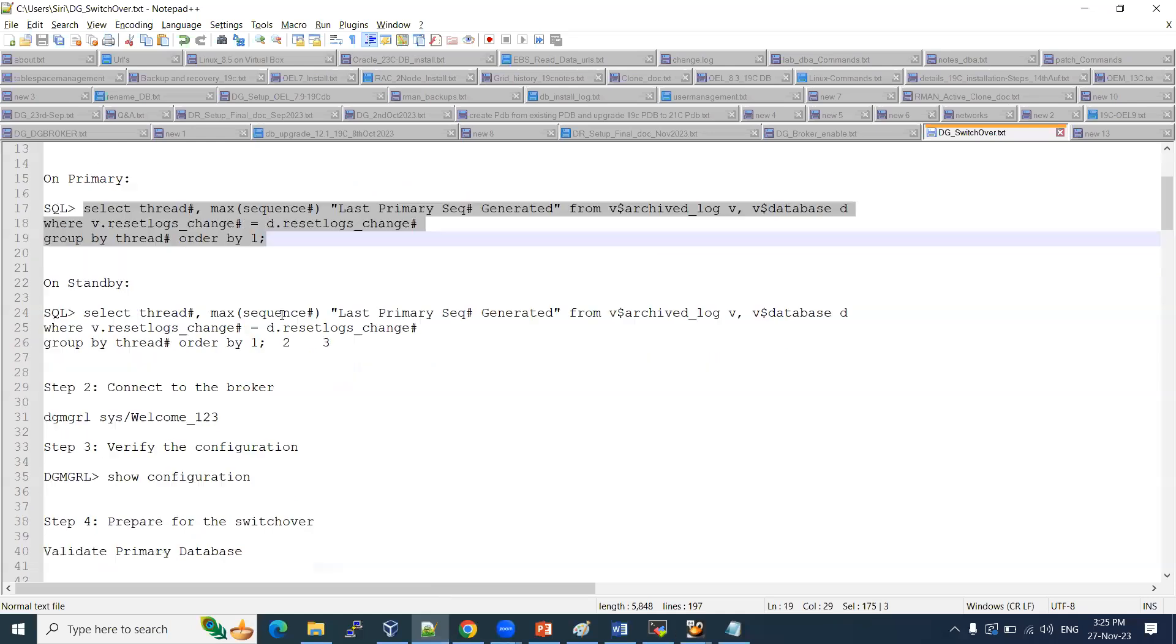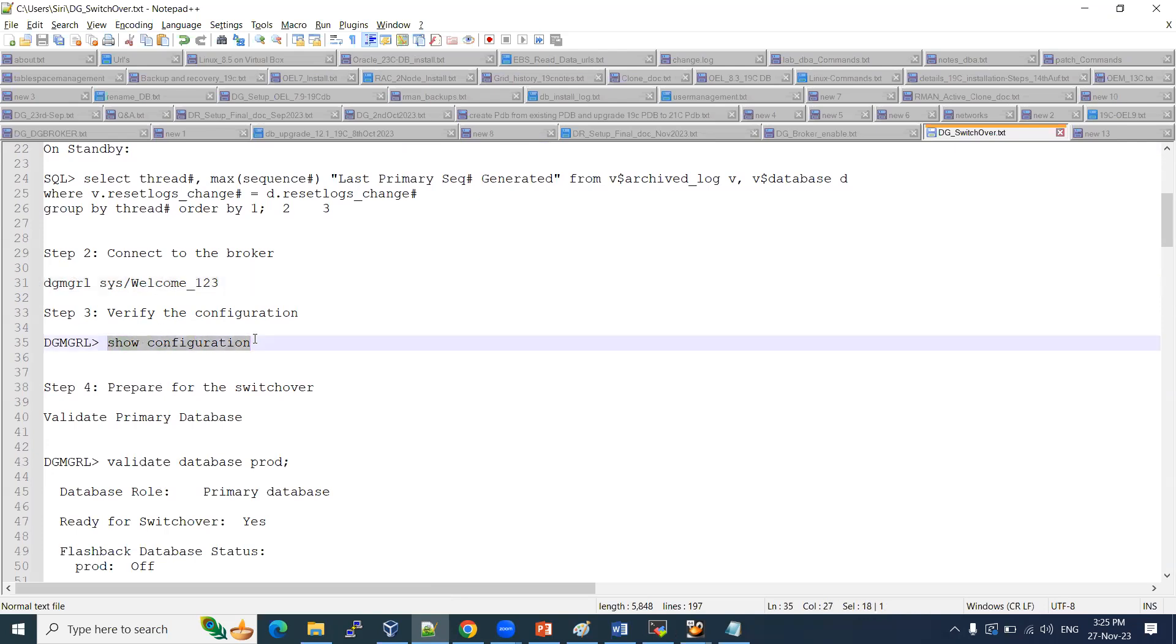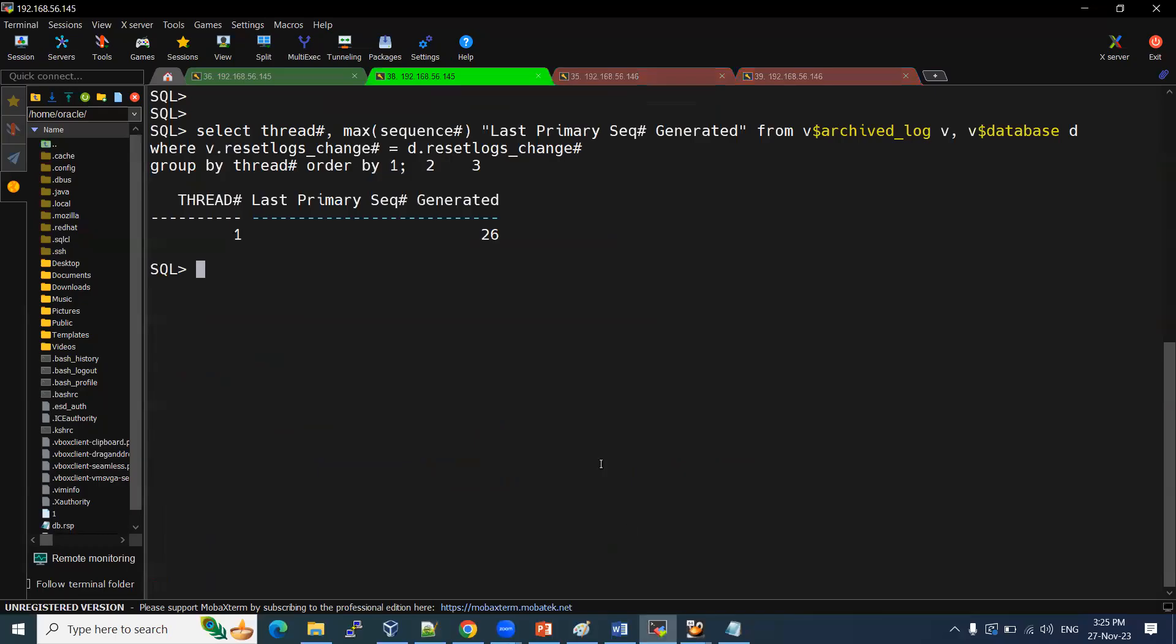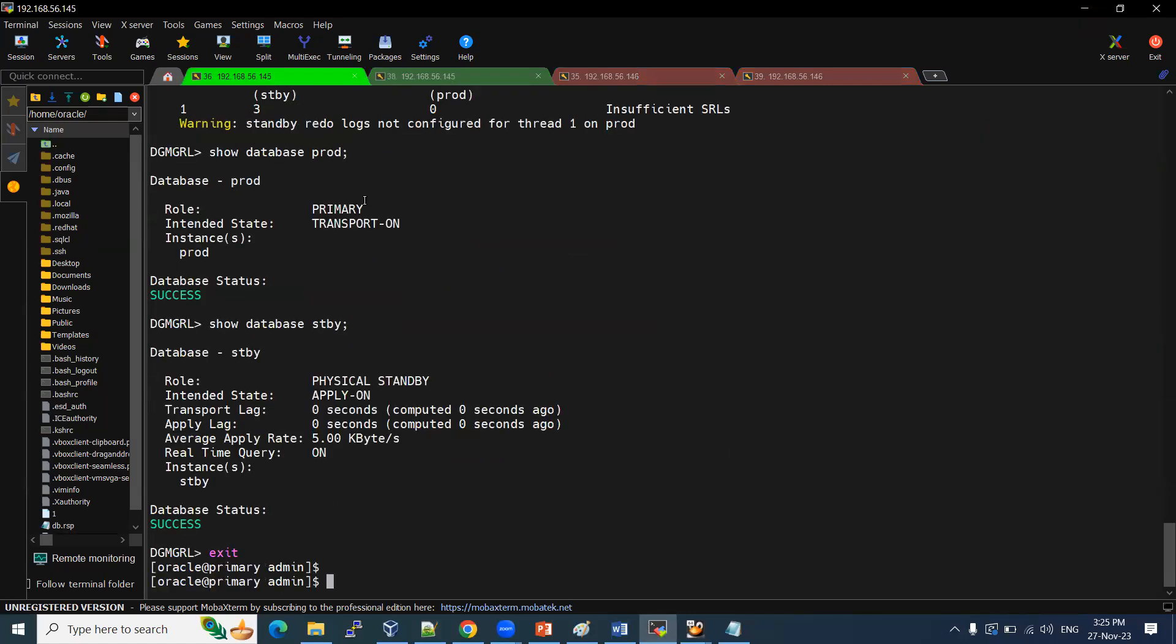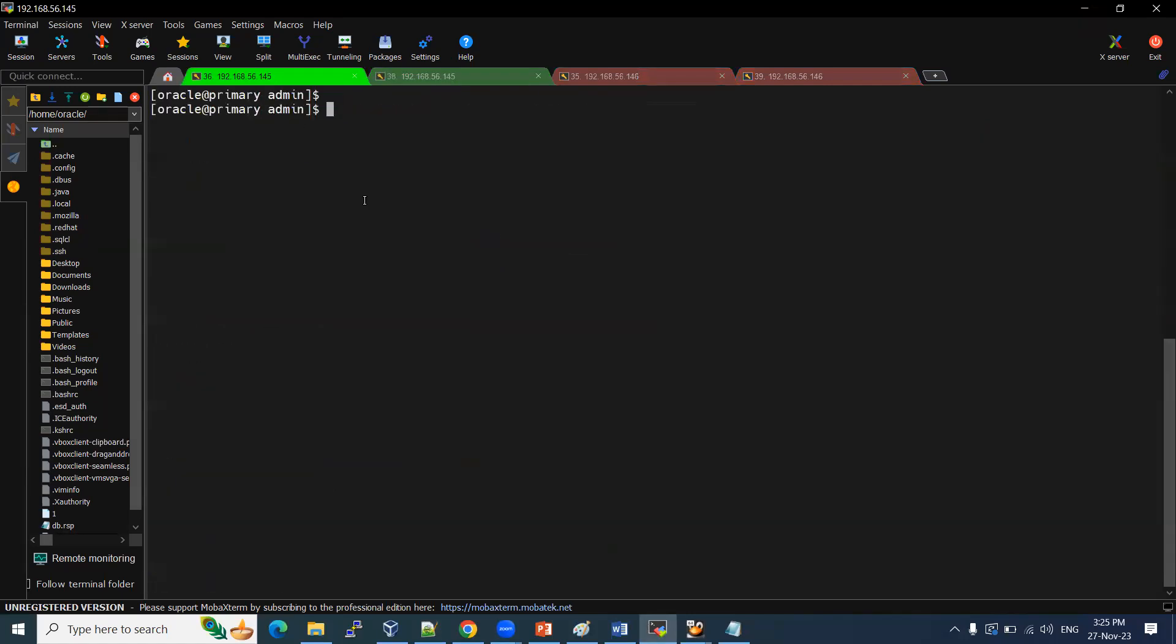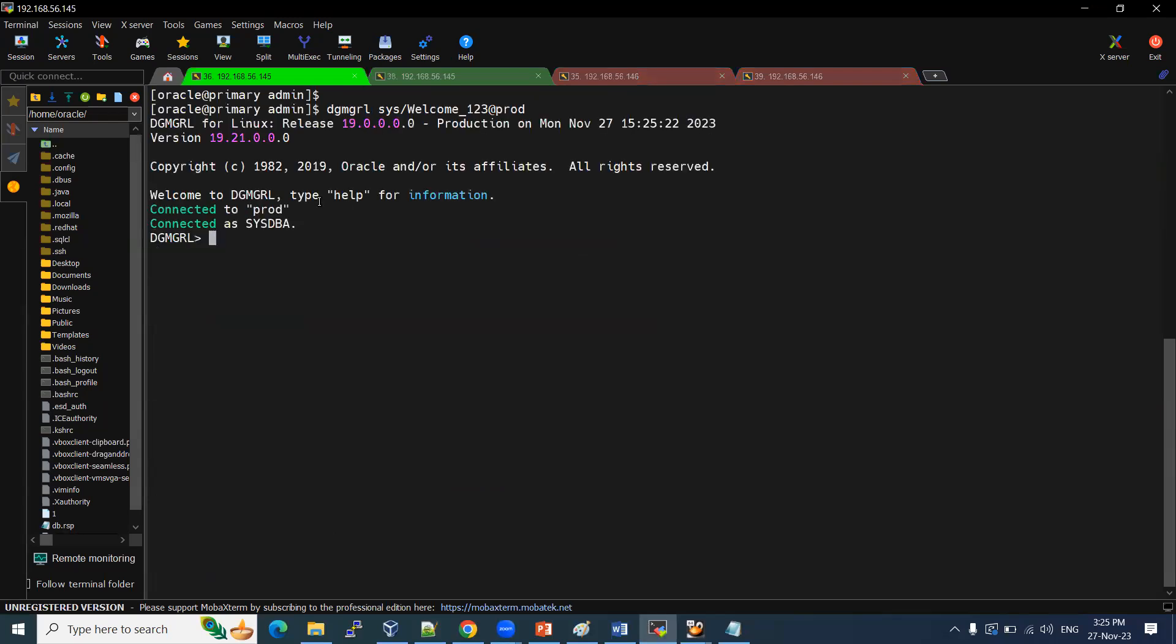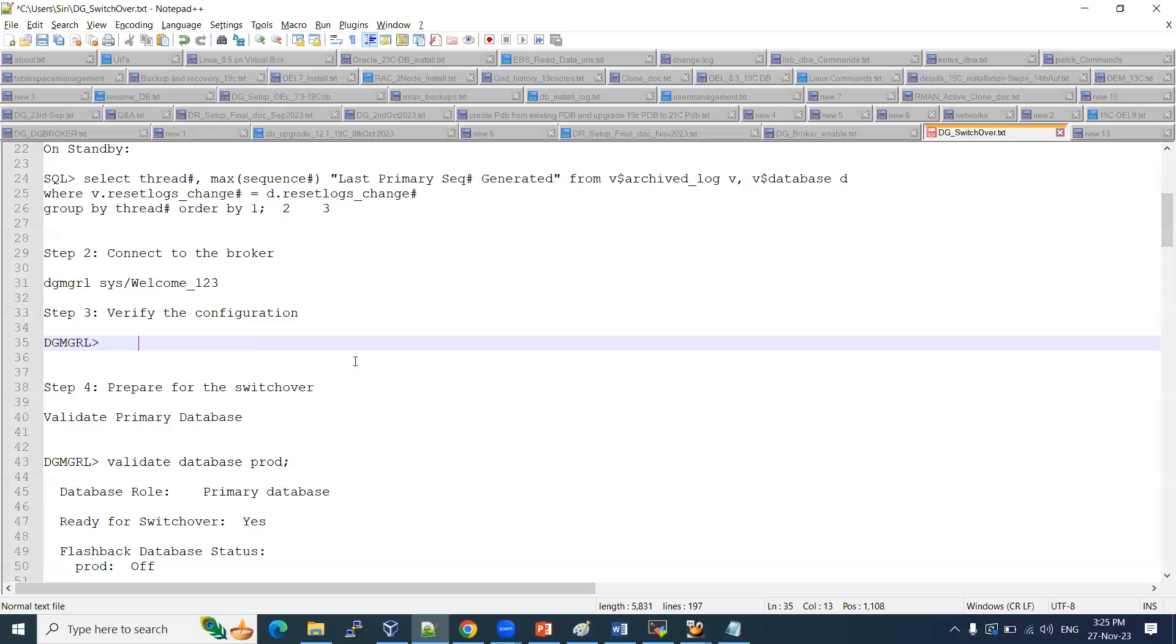Then what is the next prerequisite? We need to connect to the DGMGRL Broker with the sys admin. We already connected. I will show you that. I will show you from step 1 here. I already connected with this DGMGRL. So in this way, we need to connect DGMGRL sys admin. If you mention that, we can remove the service name. Simply also, it will connect to prod. Why? Because I was already connected to this primary. That's where it is connecting to this prod only.